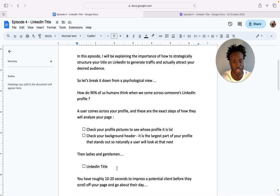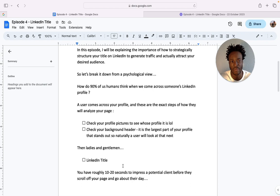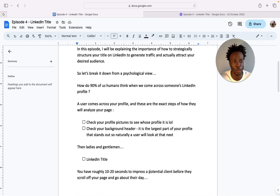And then ladies and gentlemen, of course they're going to check your LinkedIn title. And you have roughly 10 to 20 seconds, and I'm being nice here, I would probably even say 5 to 10 seconds to impress a potential client before they scroll off your page and go about their day.